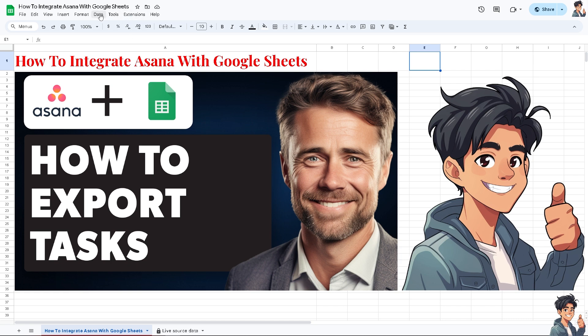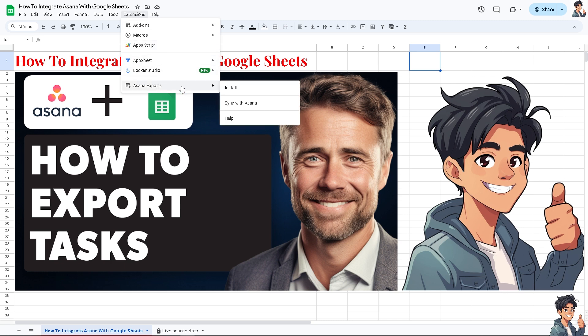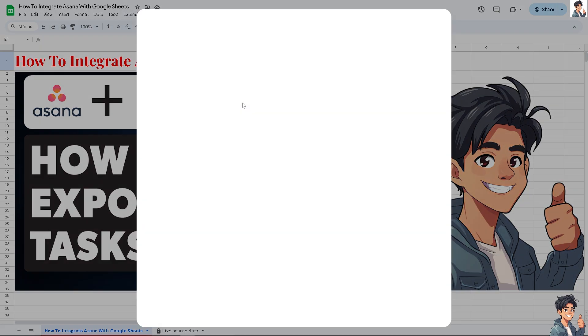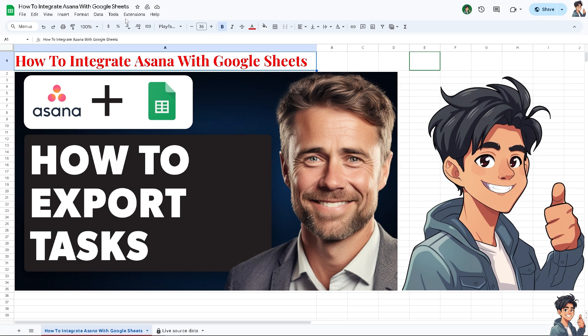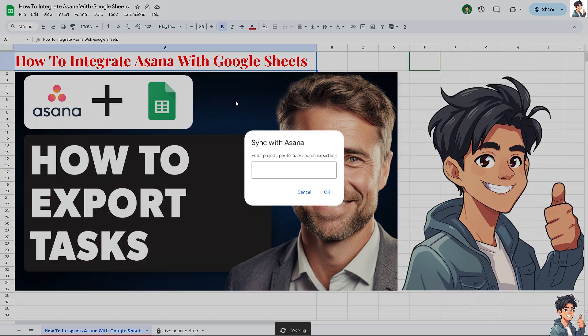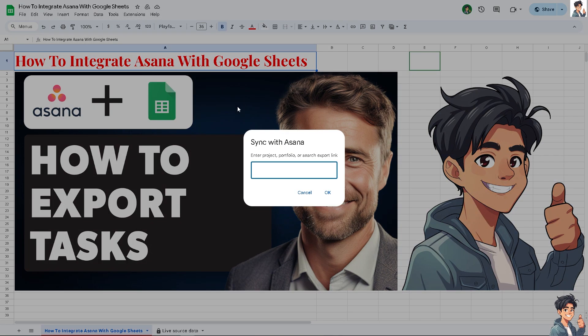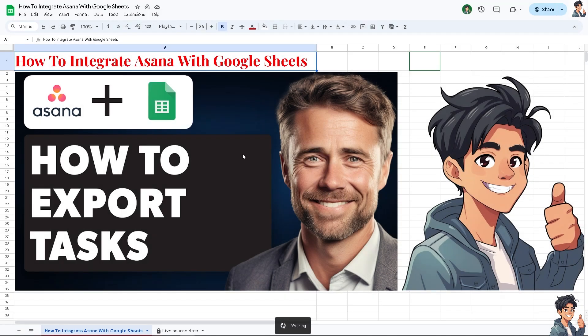Go to the extensions and you should be able to see the Asana export. Click sync with Asana, then click install or sync with Asana. There's a project here - sync with Asana. Enter project portfolio or search export link. That's going to be this link that we copied on the Asana dashboard. Click OK. There's a status bar at the bottom that says working.